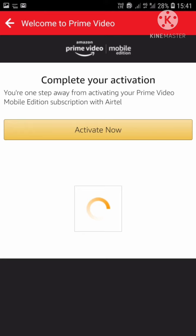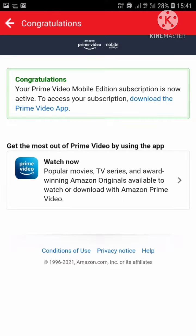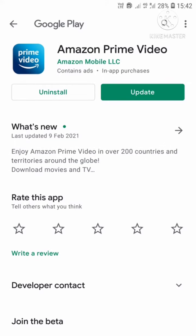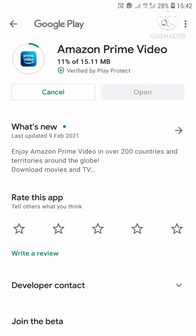It is processing now. It has been activated — congratulations, your Prime account is activated! We'll get a confirmation message, and from the activation day for the next 30 days, we can enjoy Amazon Prime.